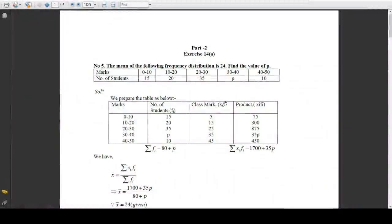Welcome again students. We will discuss Part 2 of Chapter 14 on Statistics. Here we have Problem 5: the mean of the following frequency distribution is 24. Find the value of p, given that the marks are 0 to 10 with 15 students, 10 to 20 with 20 students, 20 to 30 with 35 students, 30 to 40 with p students, and 40 to 50 with 10 students.